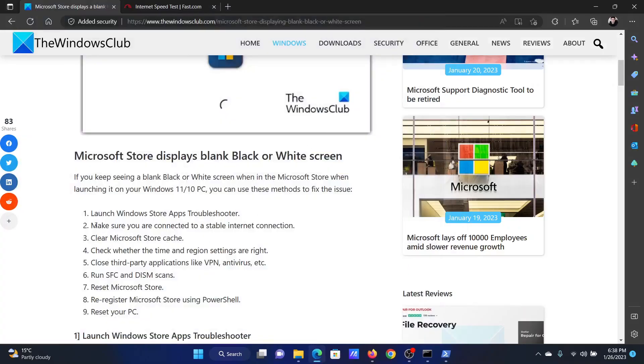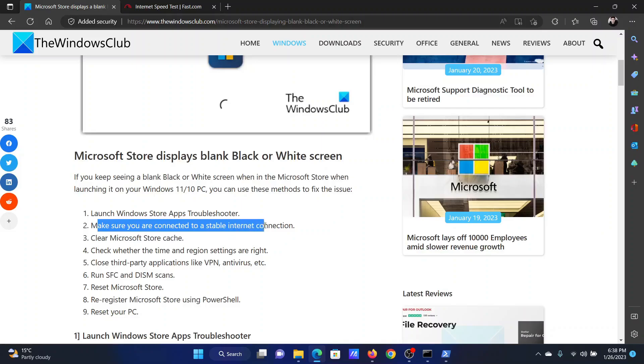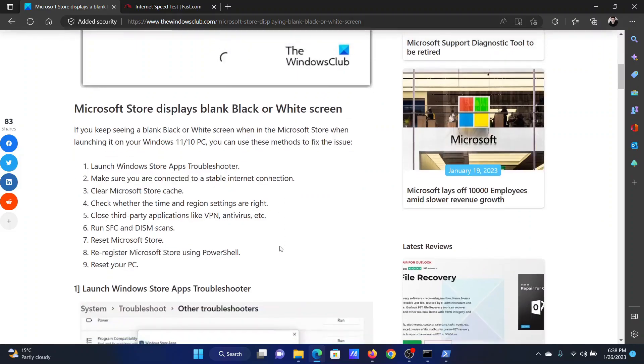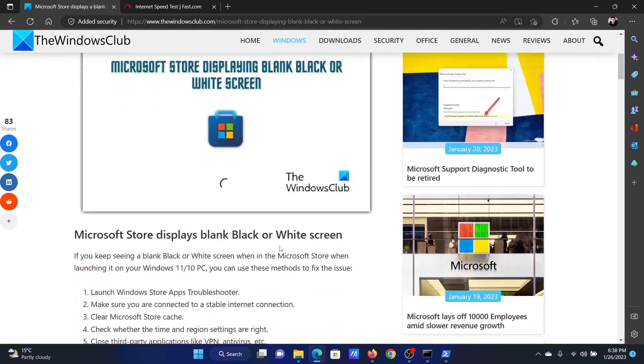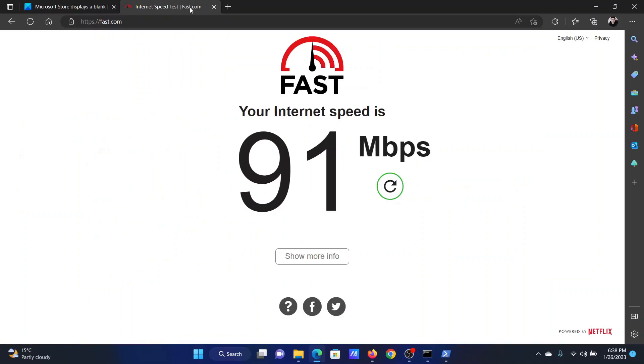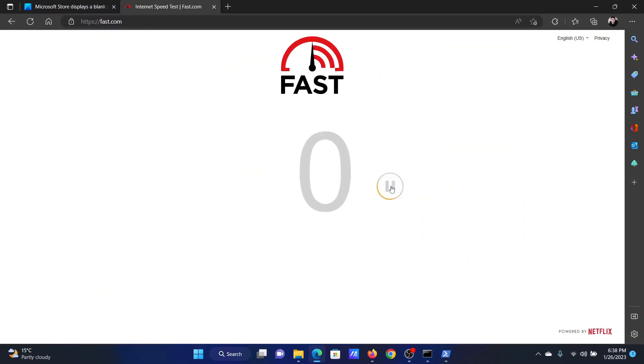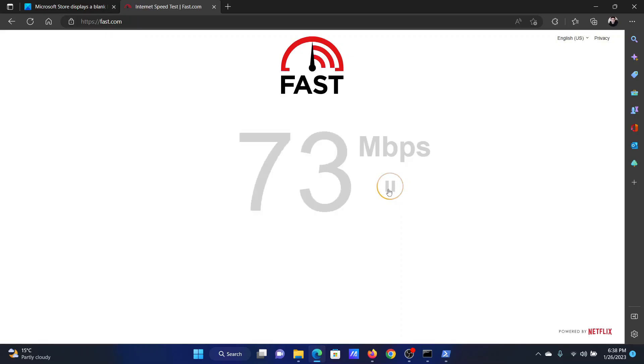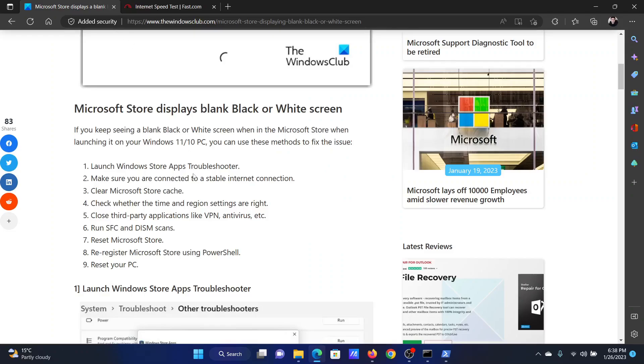The second solution is to make sure that you're connected to a stable internet connection. While we have an associated article on the best internet speed checkers, I usually use fast.com. Simply click on the refresh button here and check the internet speed. It should be good enough for the Microsoft Store to work.